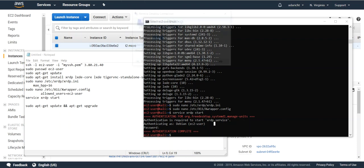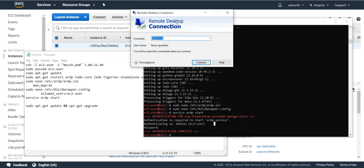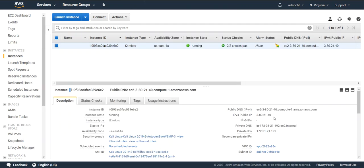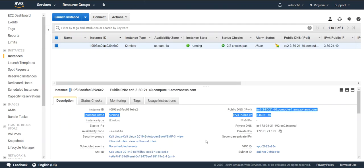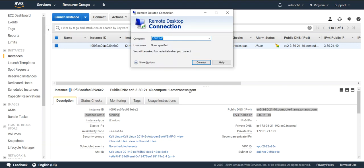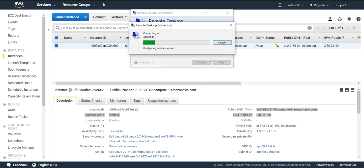So from your Windows machine you'll want to go ahead and open the remote desktop application. Put in that same public IP that you got from the AWS console and go ahead and connect.